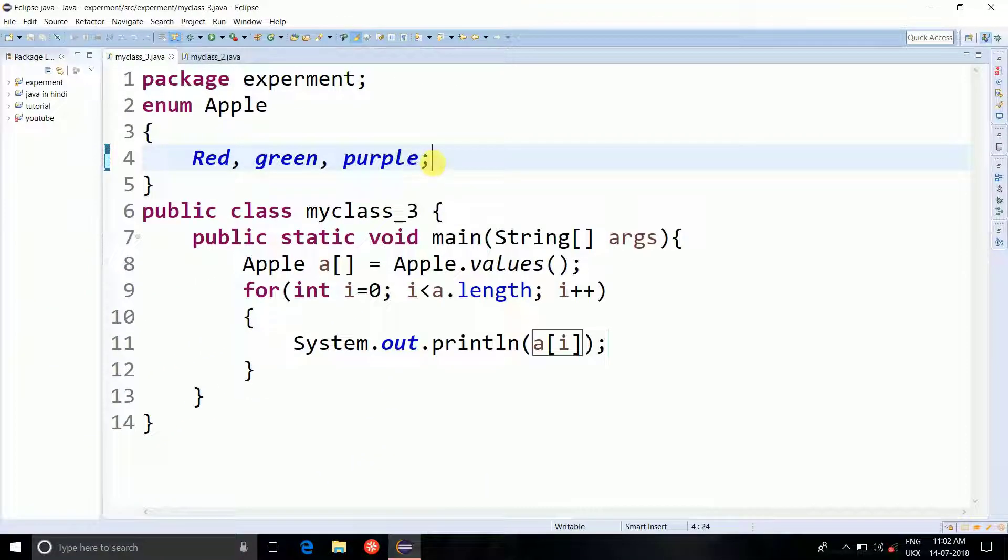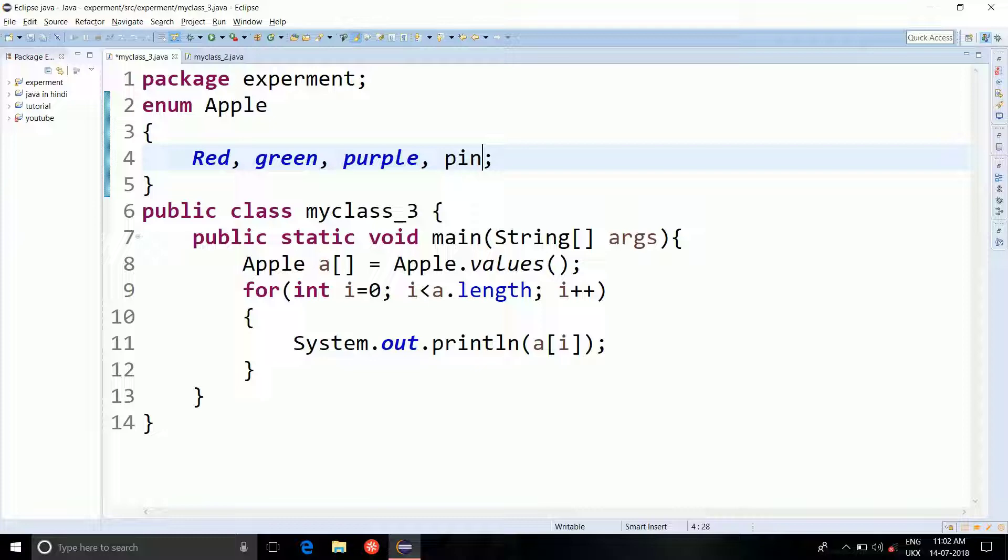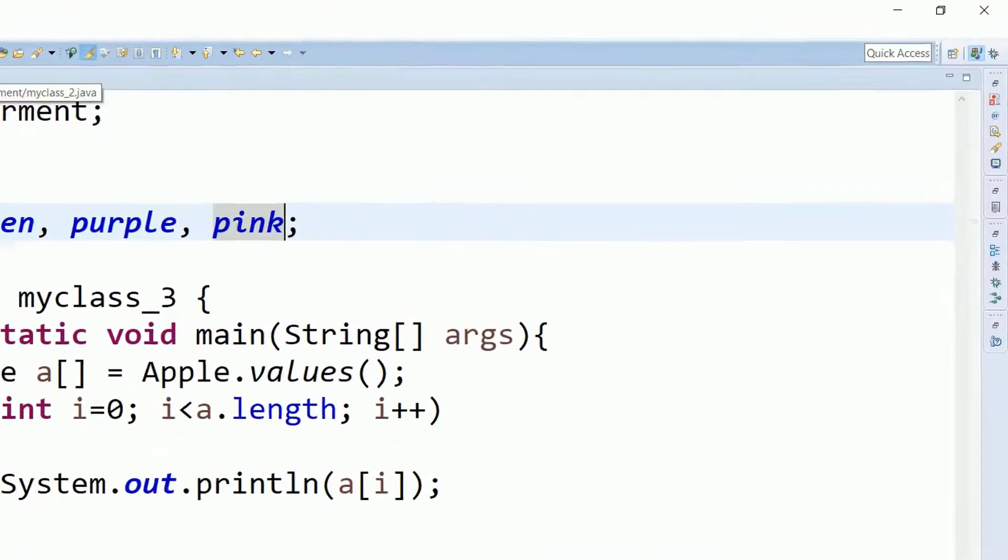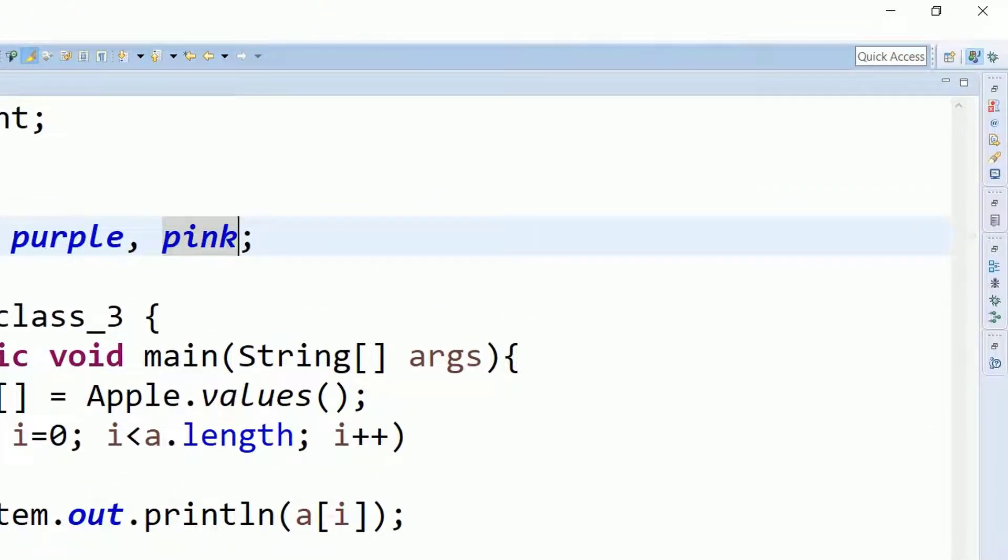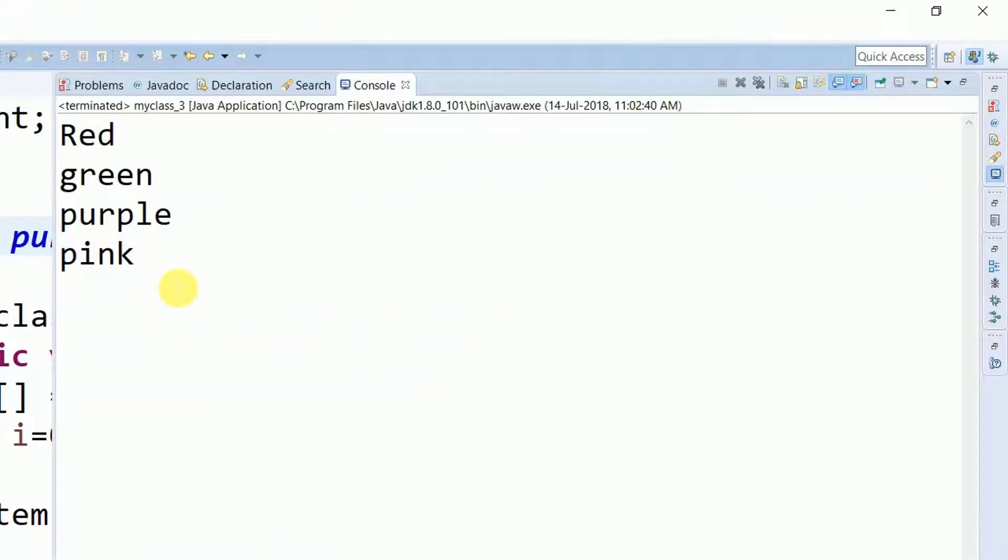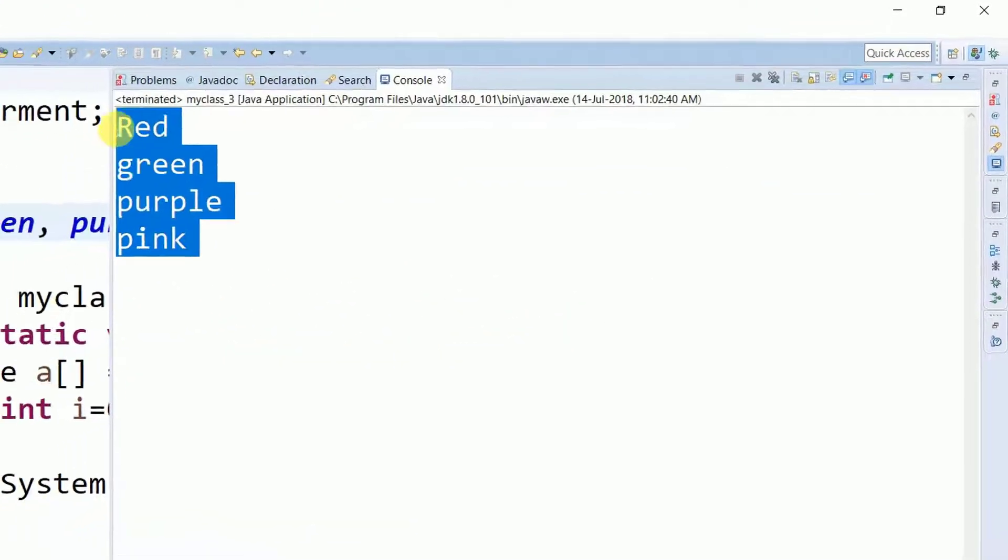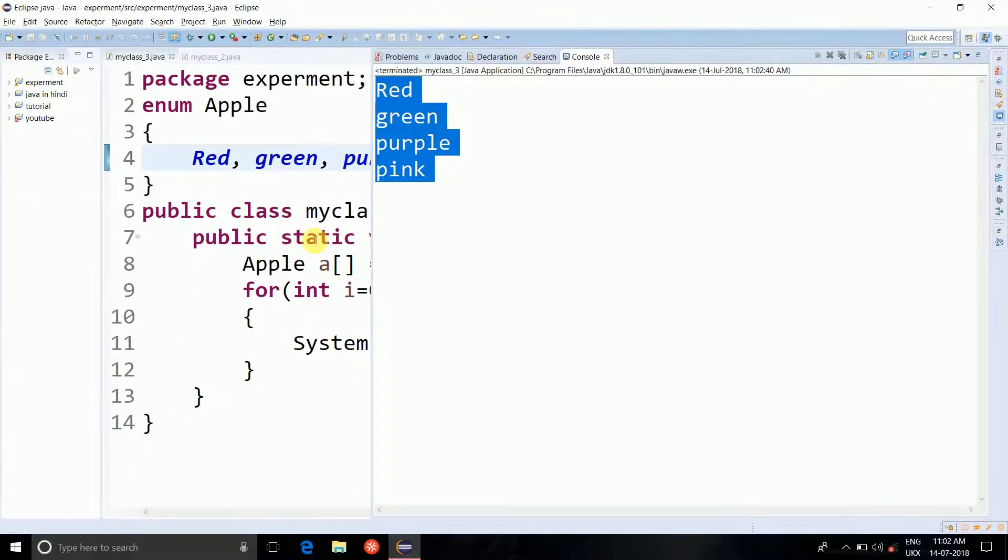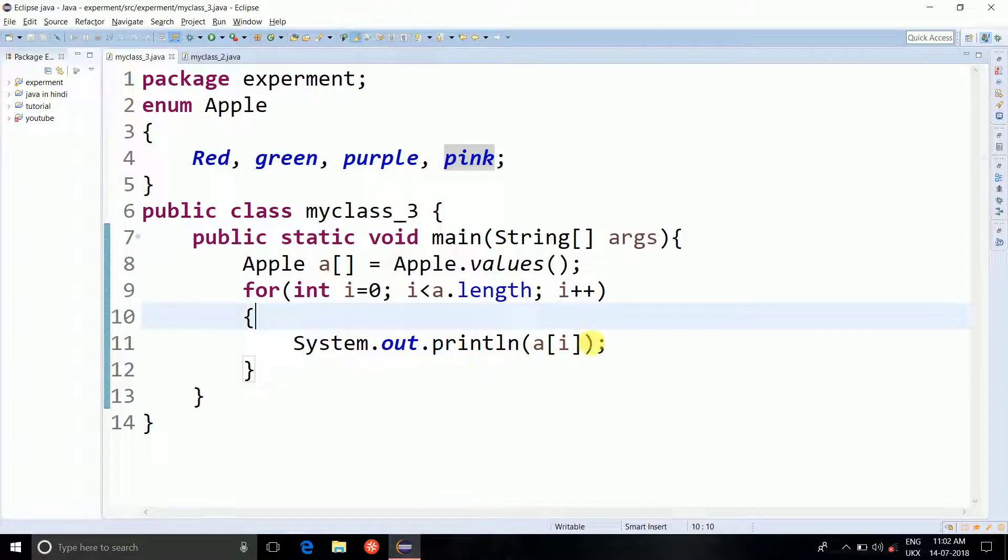Now, if you just add a more constant like as a pink apple. I didn't see any pink apple. So you can see here red, green, purple and pink. So the values method returns the constants of the enumerate.